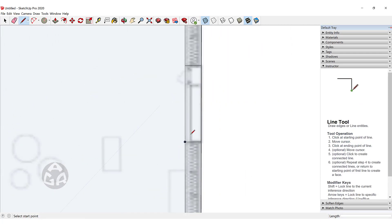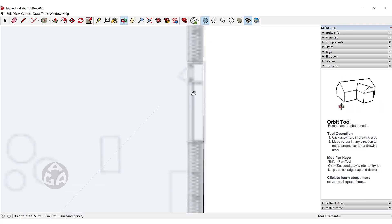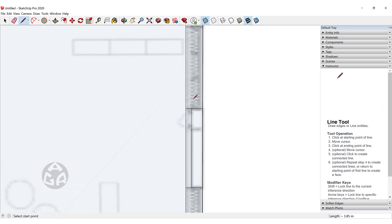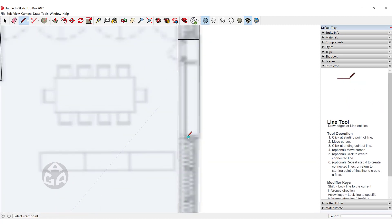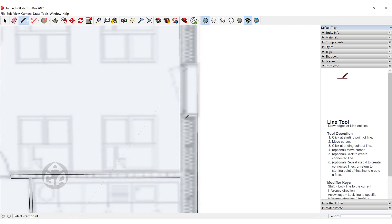Now that the openings for the windows are ready, it's time to create the window lines. We would click and create a line over the windows that we have over here.